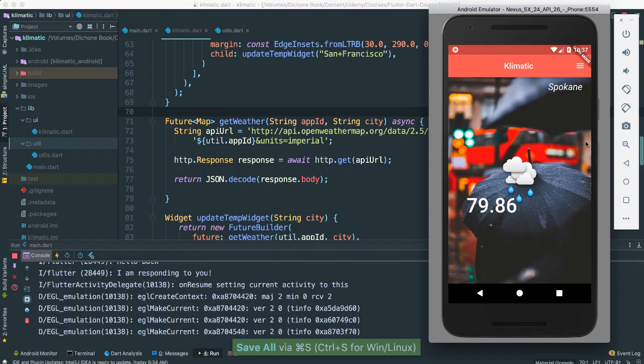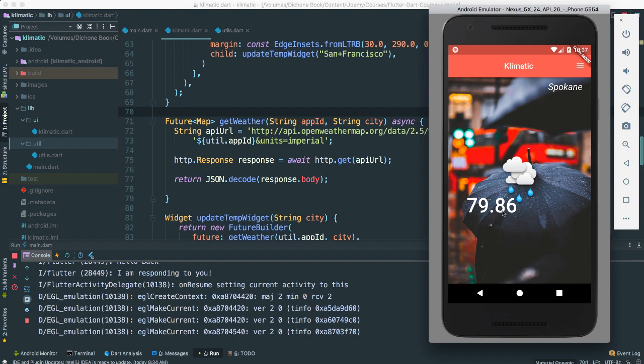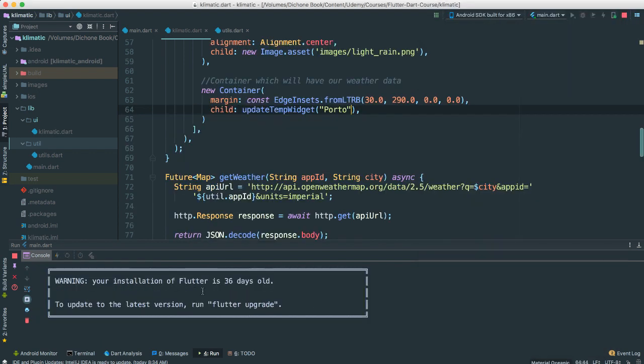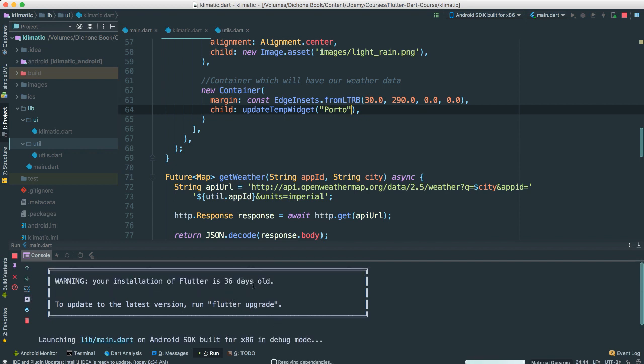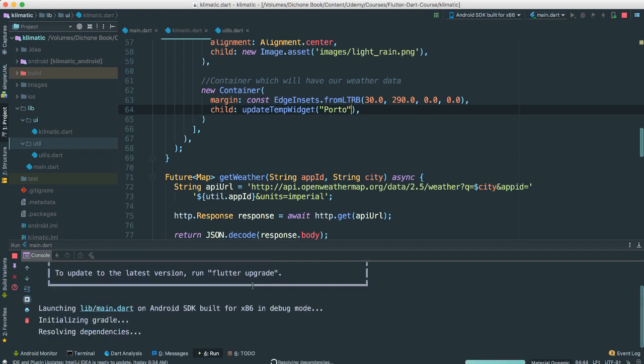So this is where we've left off. We are at least getting the temperature from our API. Again, looks like it's time for us to probably do some upgrading here, we'll do that in a second.